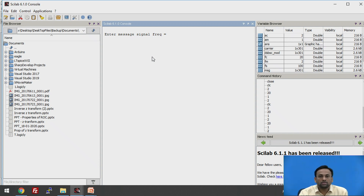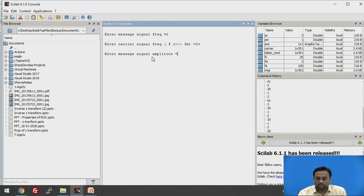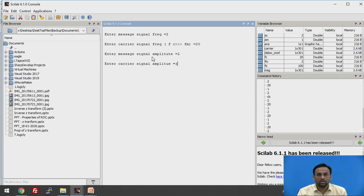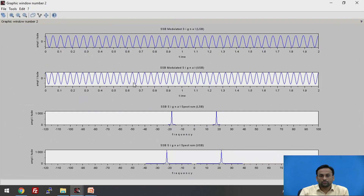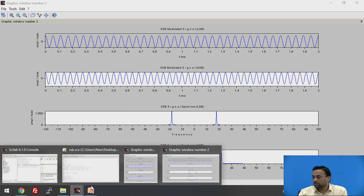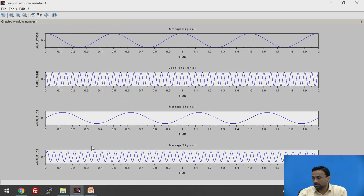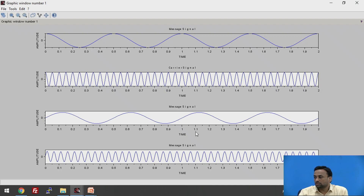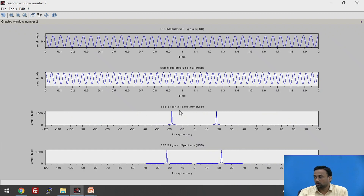The screen is automatically cleared by the CLC and clear commands in the program. Enter the message signal frequency: 2. Enter the carrier signal frequency: 20. Enter the message signal amplitude: 2. Enter the carrier signal amplitude: 3. The output shows the SSB signal spectrum. The first plot is the message signal, the second is the carrier signal, and using the Hilbert transform we have plotted the SSB modulated signal spectrum showing LSB and USB.